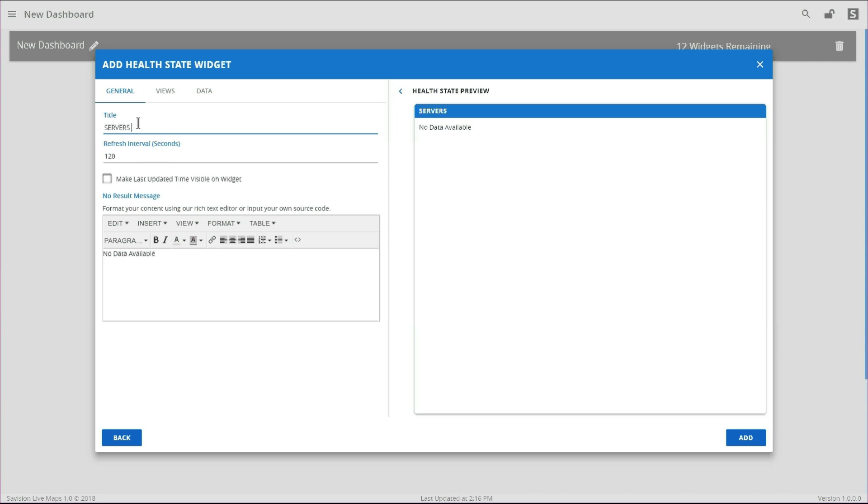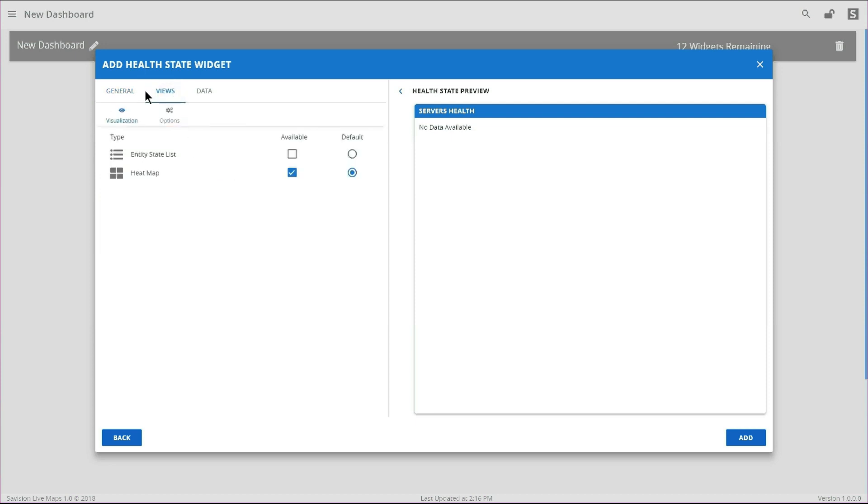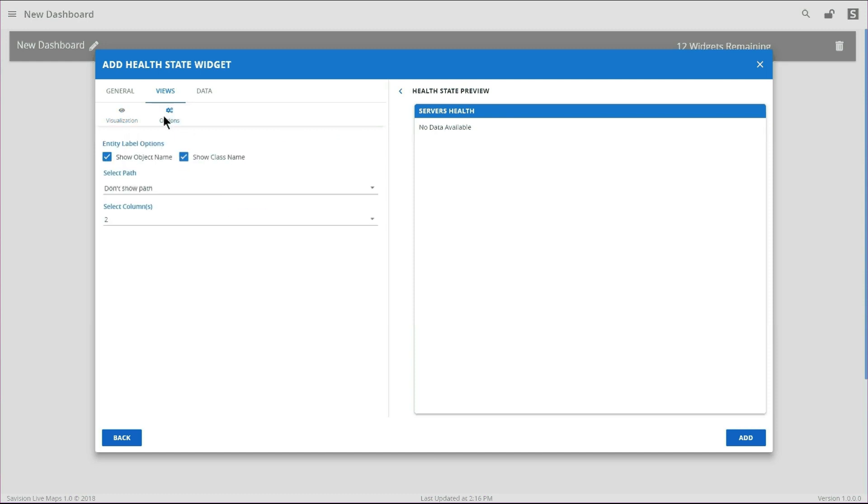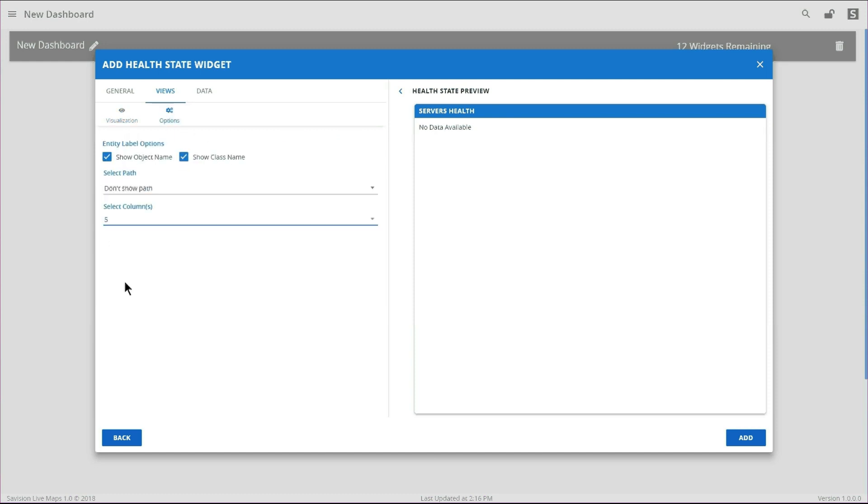We're going to call this widget Server Health. On the Views tab, we are going to be turning on both views so that we can see them both. Then we're going to change the number of columns from 2 to 5 so that we can see everything at once.